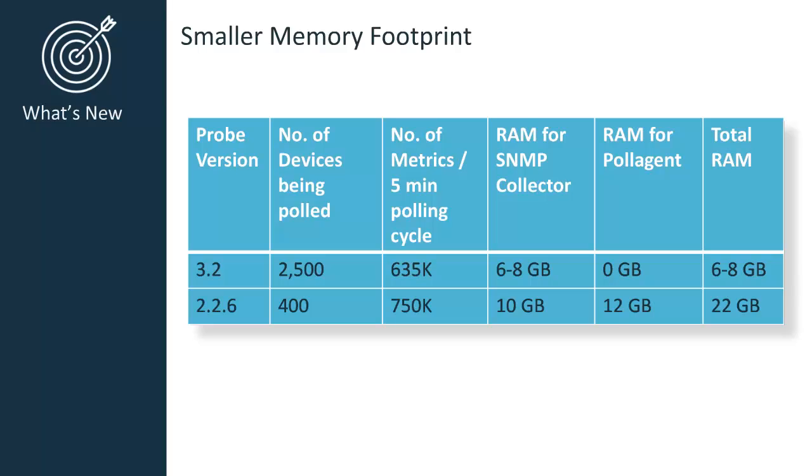As you can see, there is no longer a RAM requirement for the pole agent probe, as it no longer exists, leaving the total RAM required significantly less.